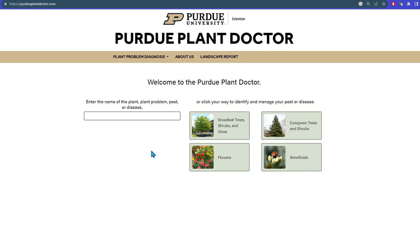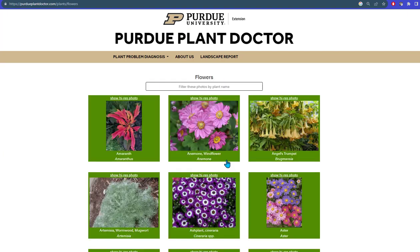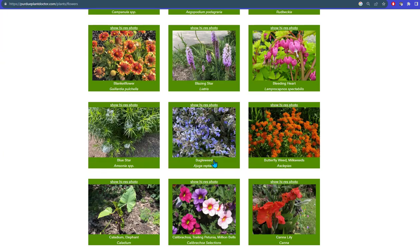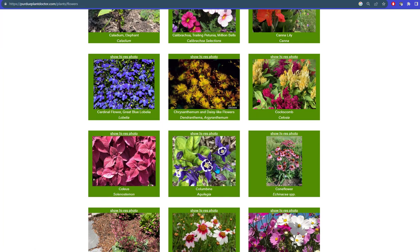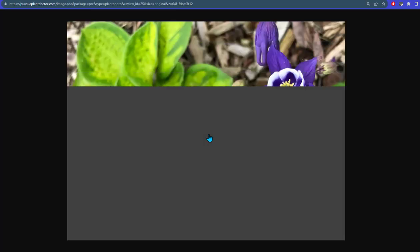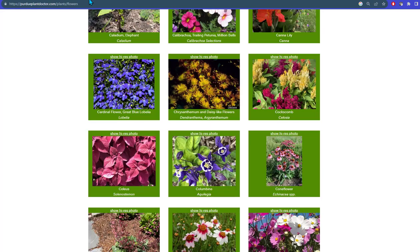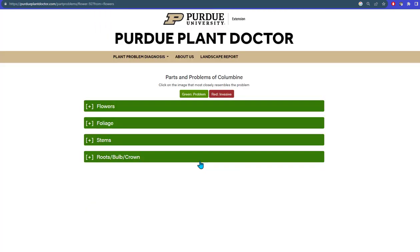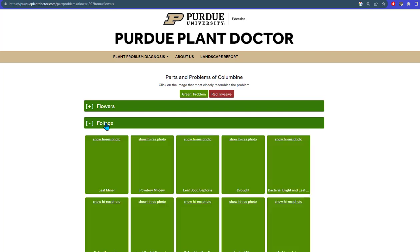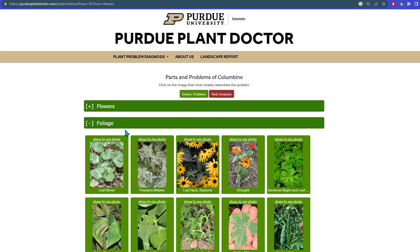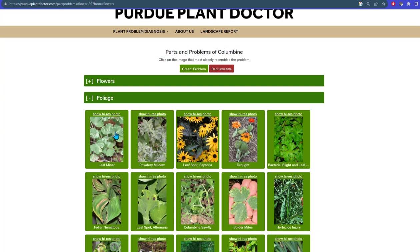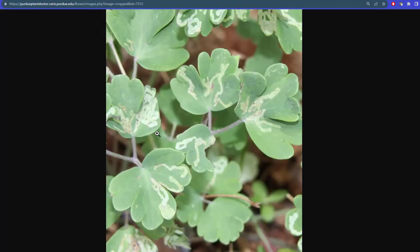Suppose you have a plant you think is a columbine, which is a flower. You could scroll down to the image of a columbine and get a high-resolution photo to confirm that identification, then close the photo. Clicking on the photo itself, you can select the green bar with the foliage to get images of problems on the foliage, and the first one that pops up is the leaf miner — you can view a high-resolution photo to confirm that's your problem.